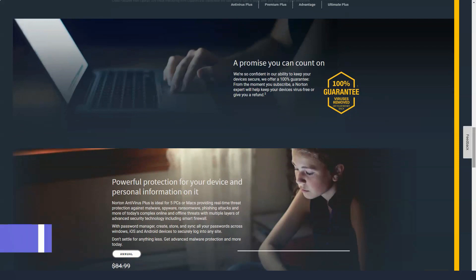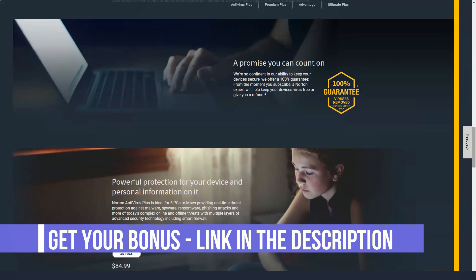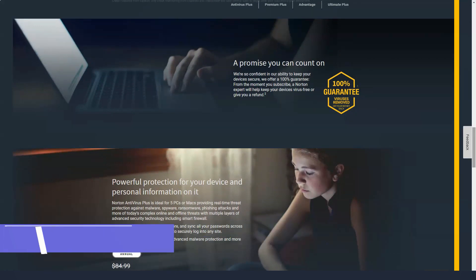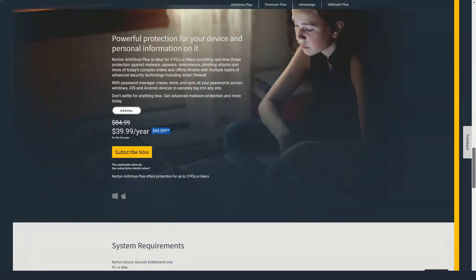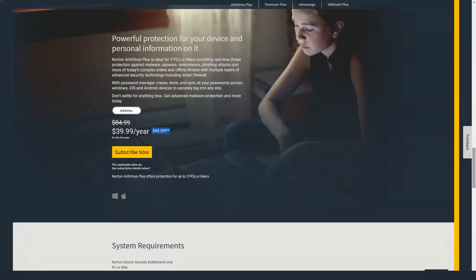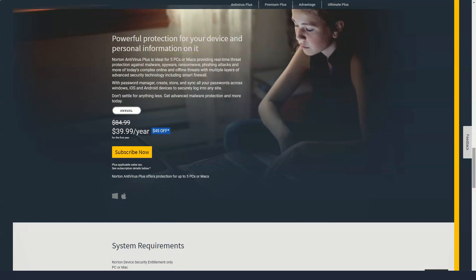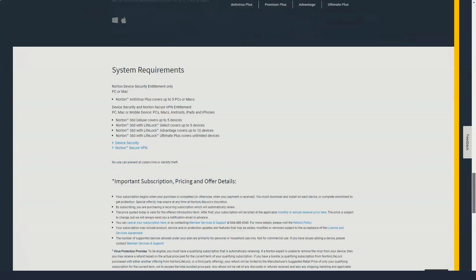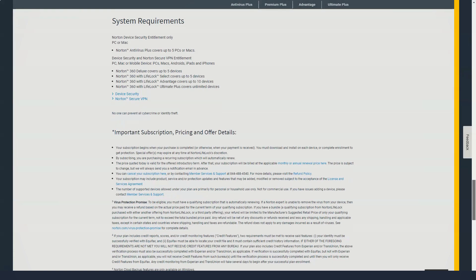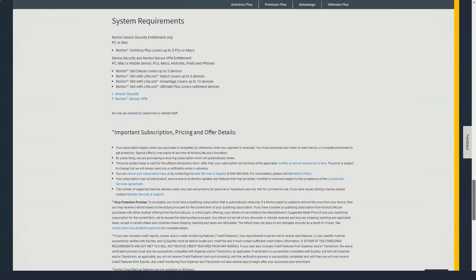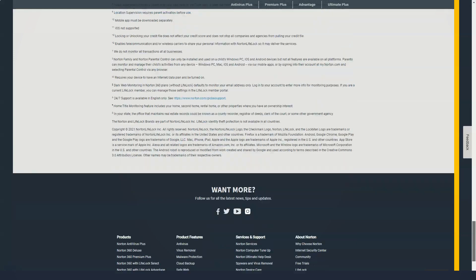That sounds like an incredible deal, but note that annual plan pricing changes after the first year. Once that passes, you'll pay $49.99 for one device per year, $70.99 per year for five devices, and $99.99 per year for ten devices. Monthly plans do not change after the first year.